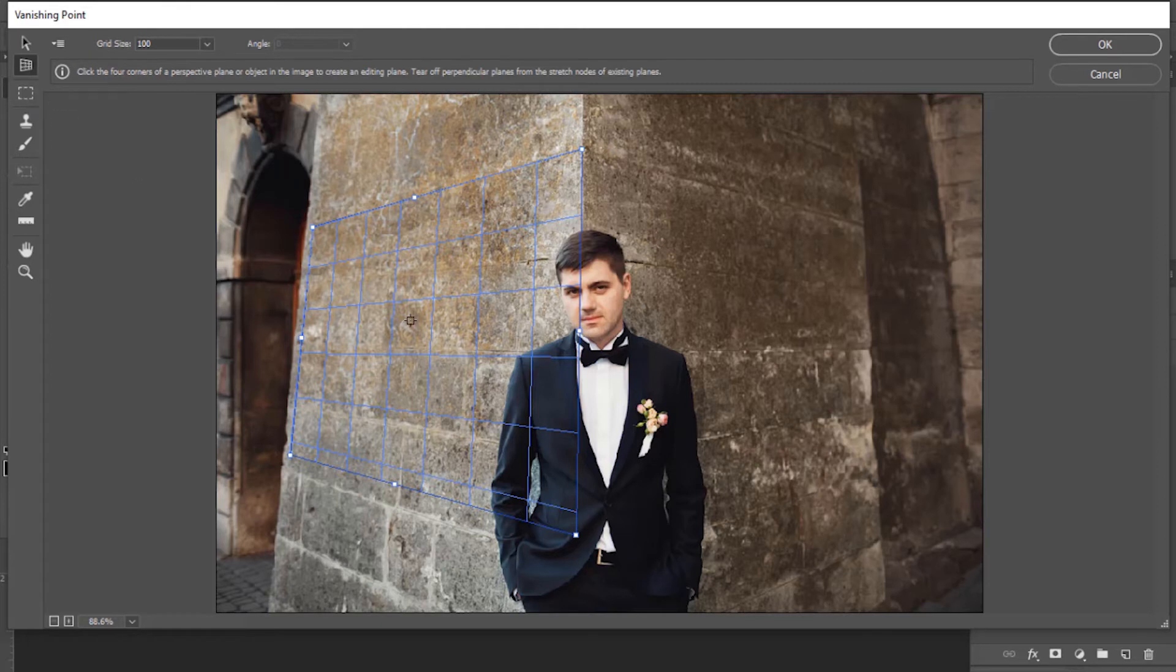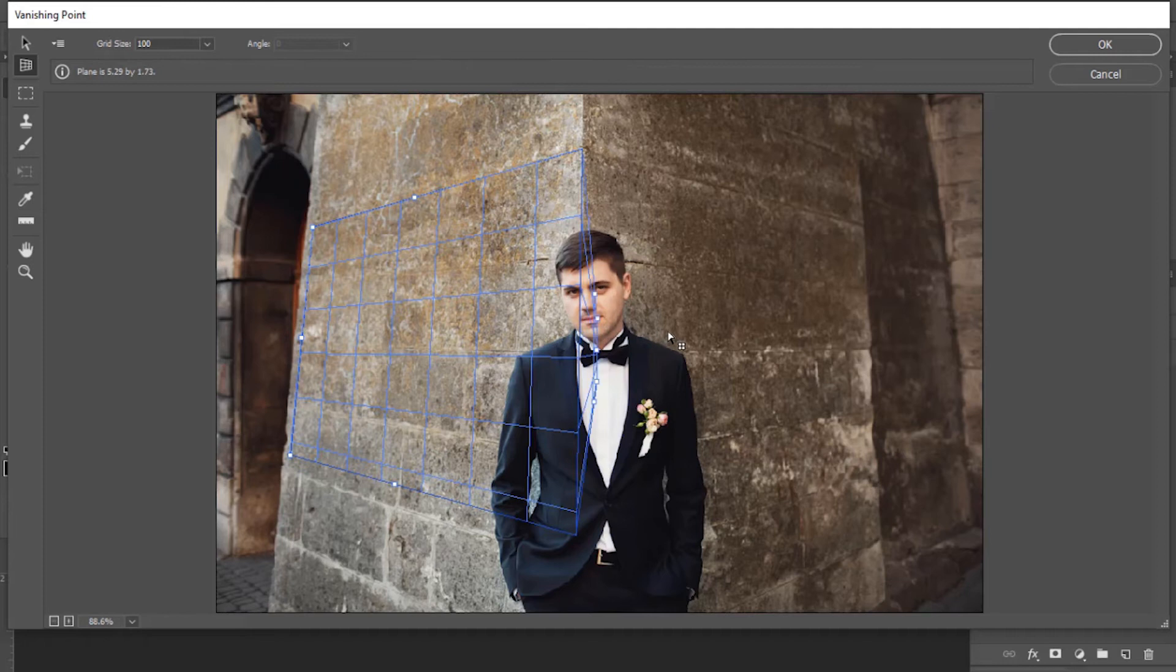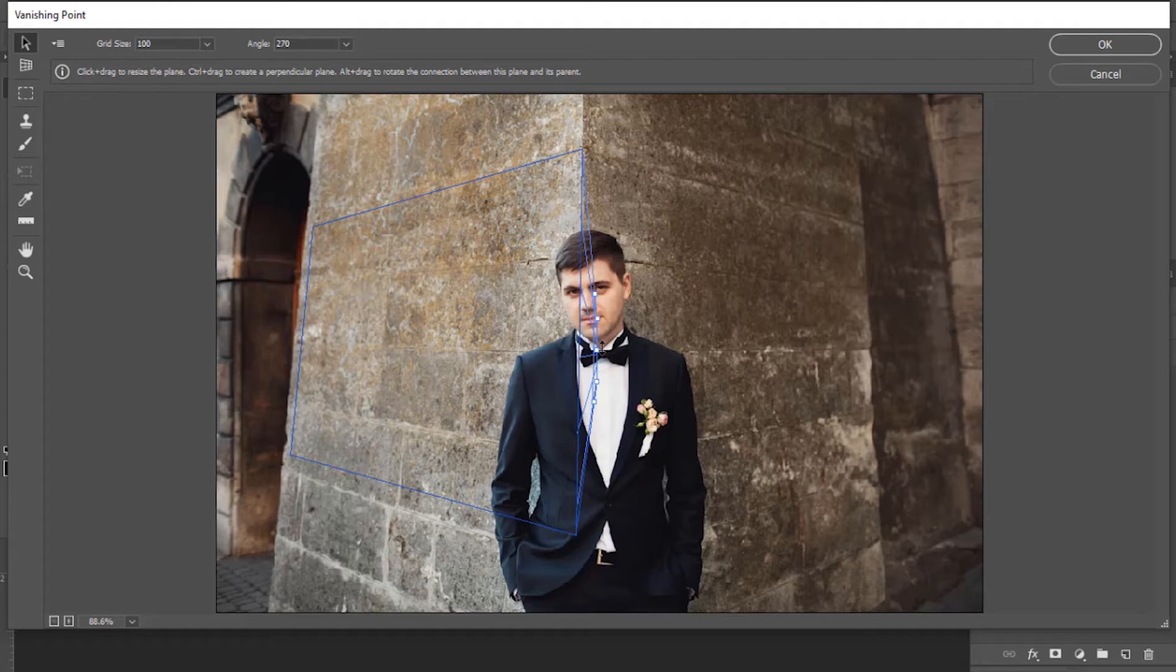This time we have to make a plane on the right side of the wall. Click on this right mid anchor point and drag it to the right side. You can see the plane orientation is not according to the wall perspective.